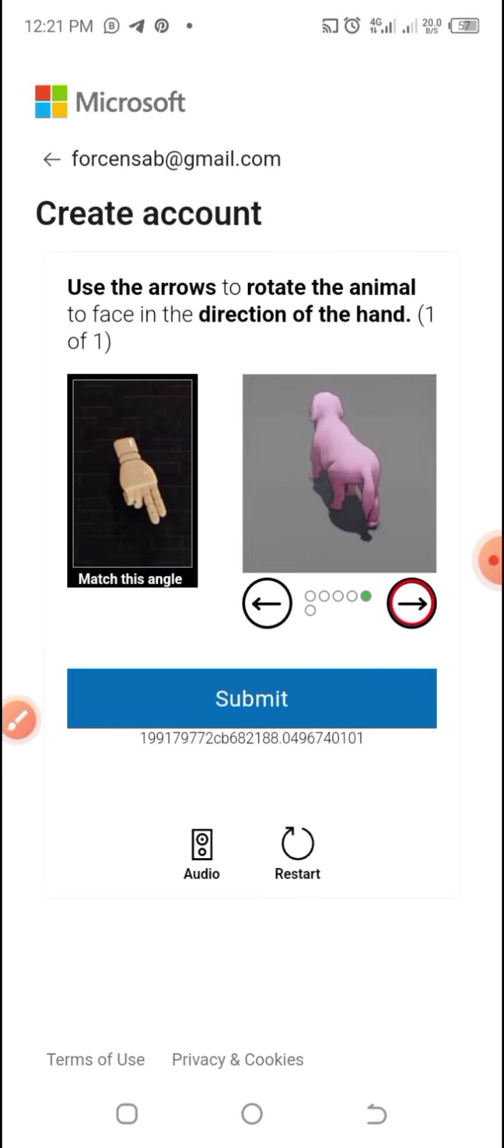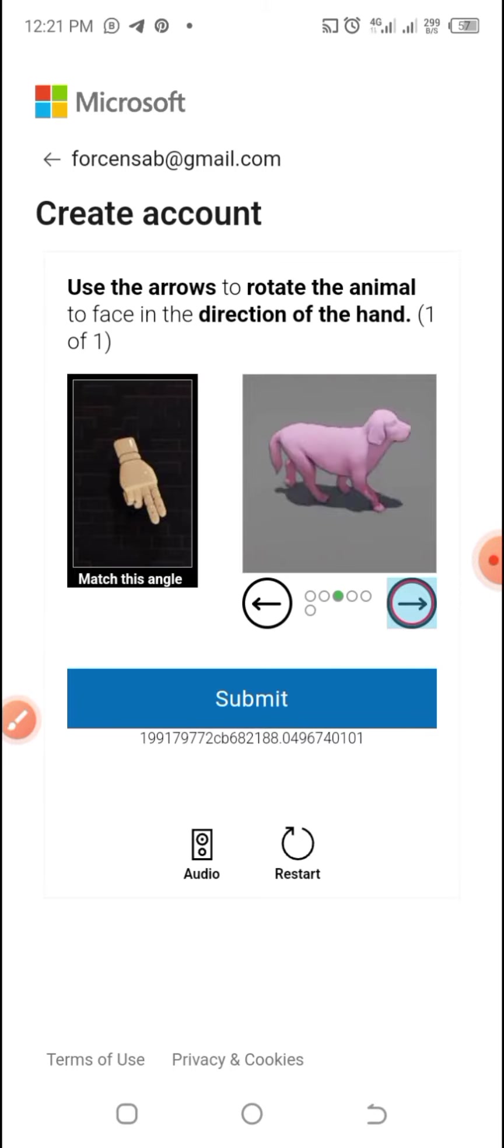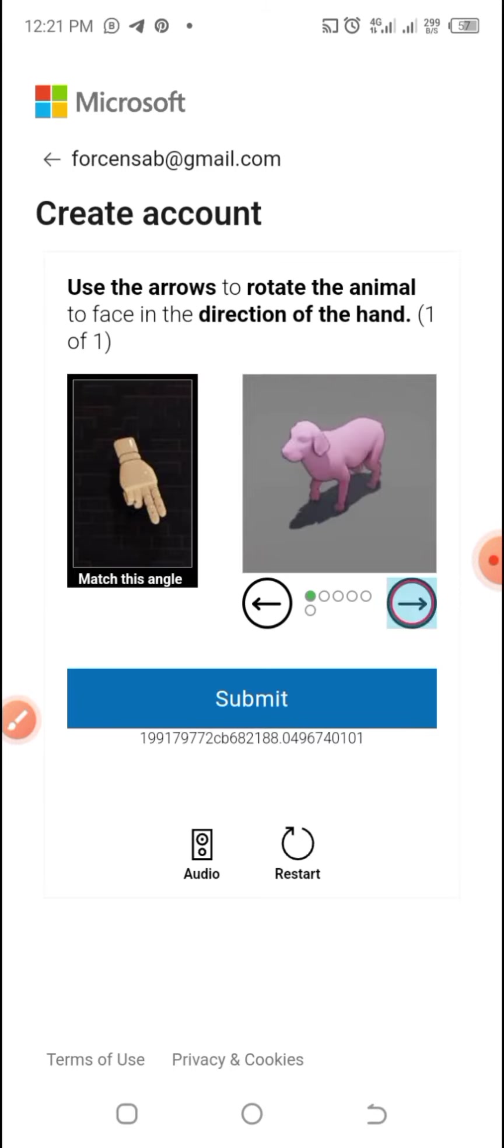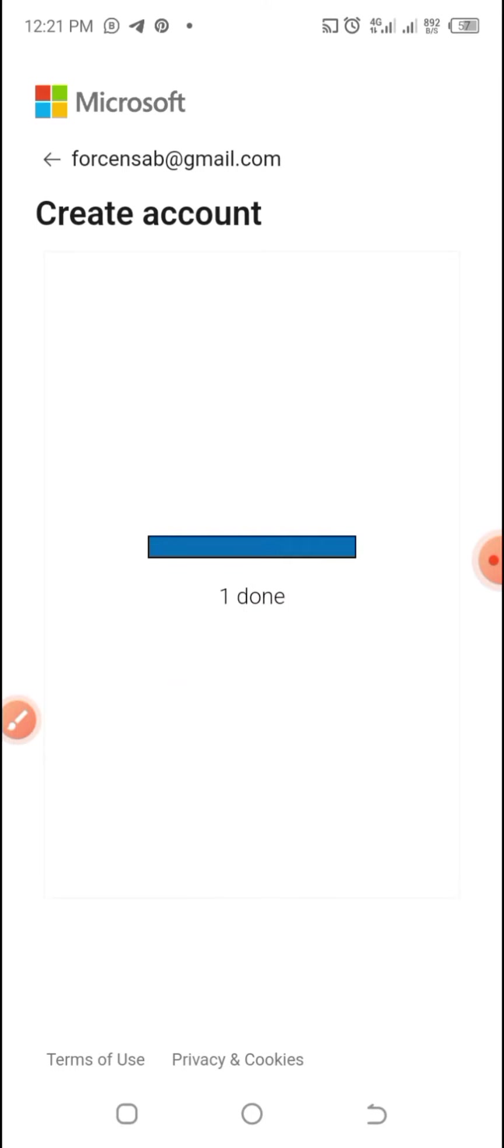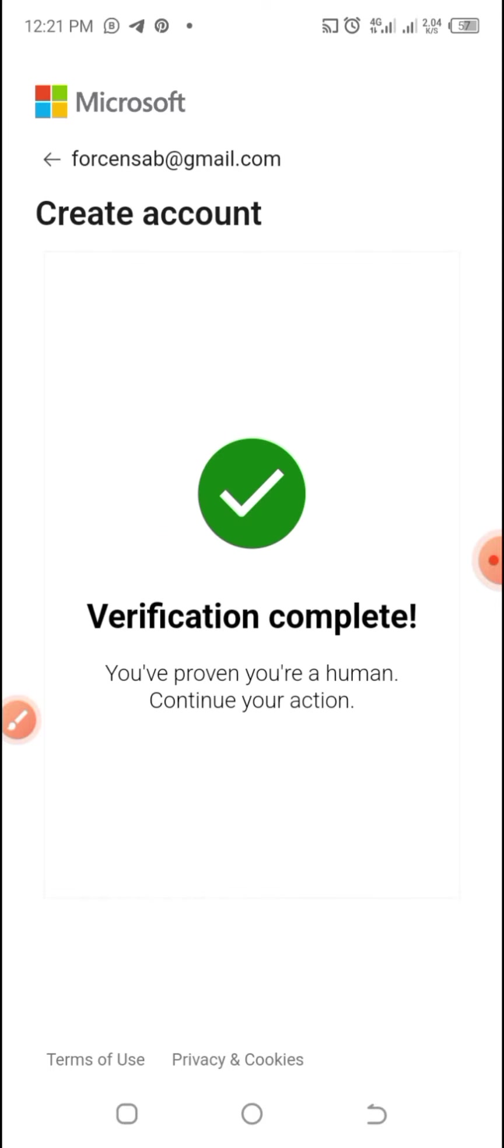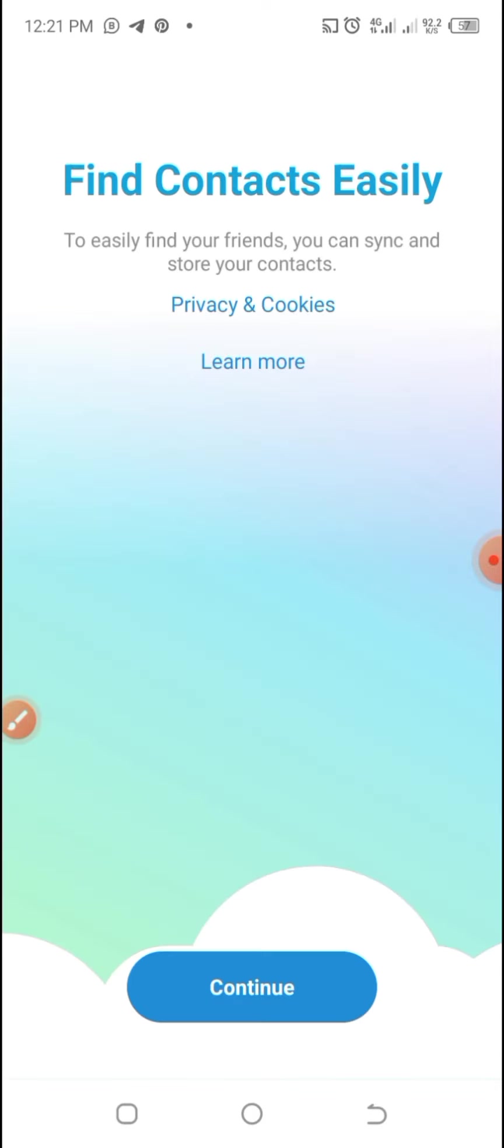What you do is make sure the animal is facing the direction of that very hand. So you continue clicking on the arrow until the animal matches with the direction of the hand. Once you are sure, you click on Submit and you will be notified that verification is complete.